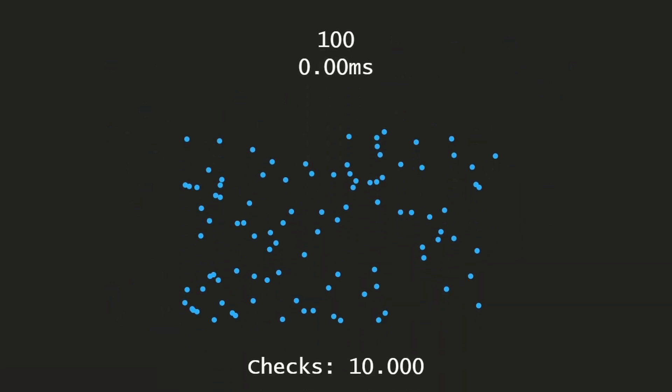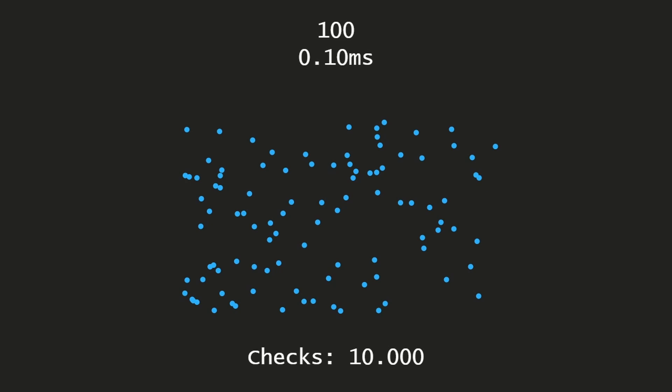The easiest and probably the most straightforward way to implement does not use any data structure to optimize. At the top is our particle count, below is the performance showing how long it takes to compare every particle against every particle, and at the bottom is our comparison count.